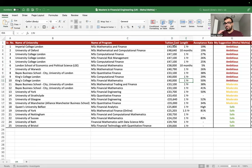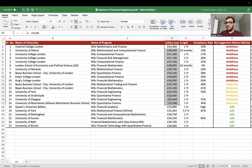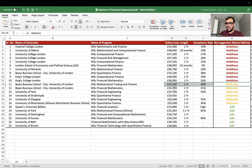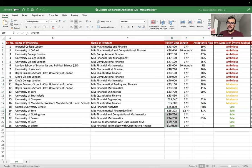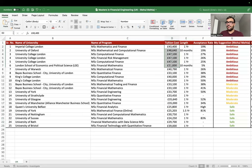Most moderate universities charge around $30,000–$35,000, and if you look at safe universities, tuition drops to around $25,000–$30,000. That covers the tuition cost overview across the tiers.